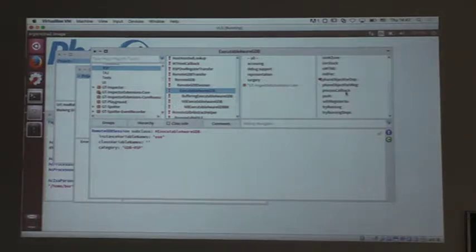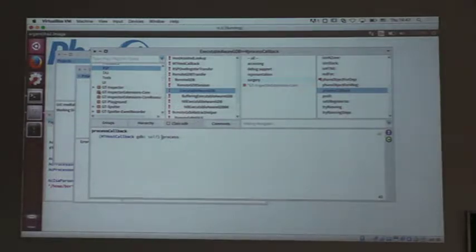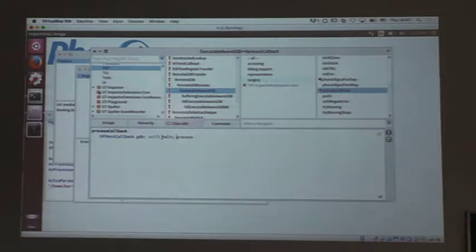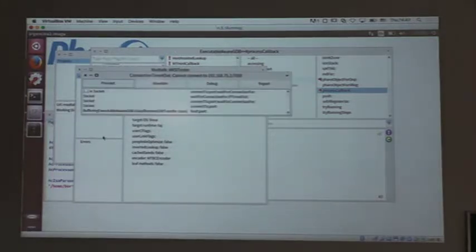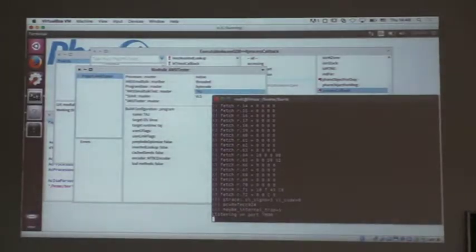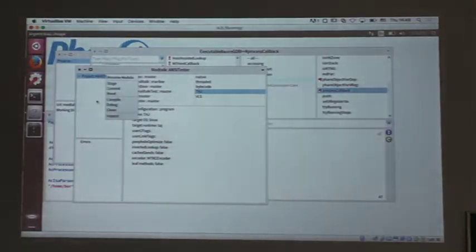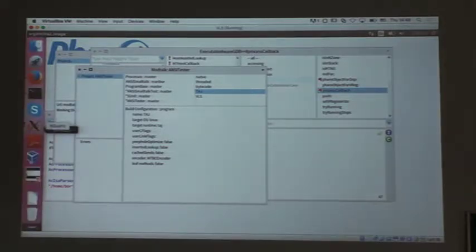We get a callback, and if I put a breakpoint in here and run this thing again, we'll just get it to a state where it stops. I'll restart my GDB debug server and do this again — we're going to get to a point where it stops.